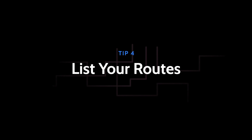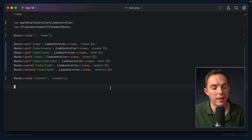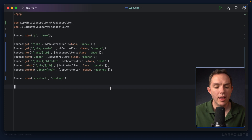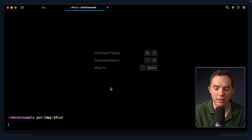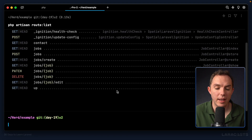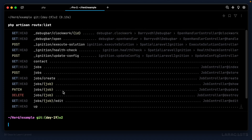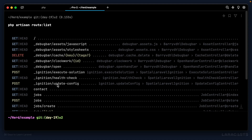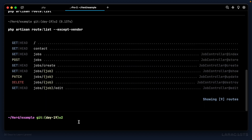Tip number four: listing your routes. For real projects your routes file can grow to dozens or hundreds of routes. Laravel has a helpful artisan command: route:list. This lists all routes in your application, including those from third-party packages like Ignition and Debugbar. To filter those out, run 'php artisan route:list --except-vendor' to see only your own routes — home, contact, and the jobs resource with all seven actions, including request type, URI, and responsible controller.